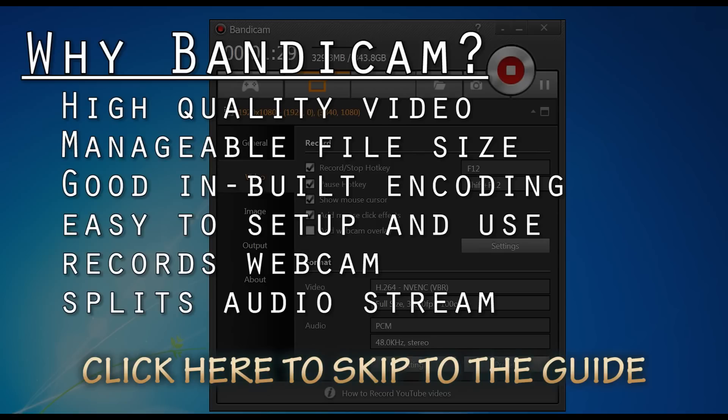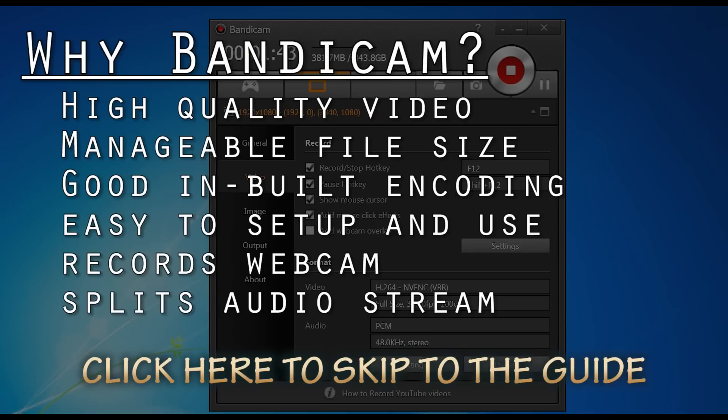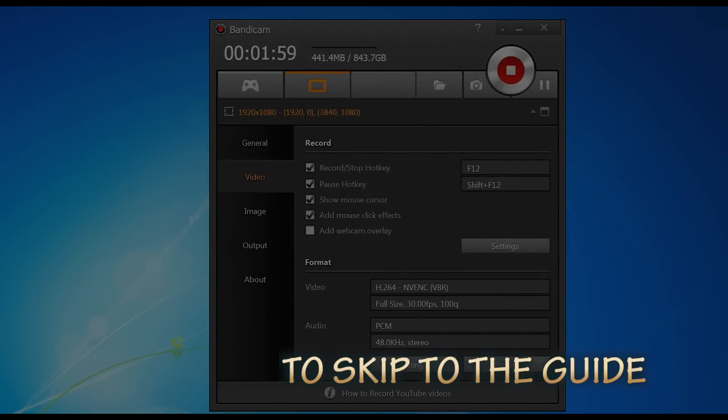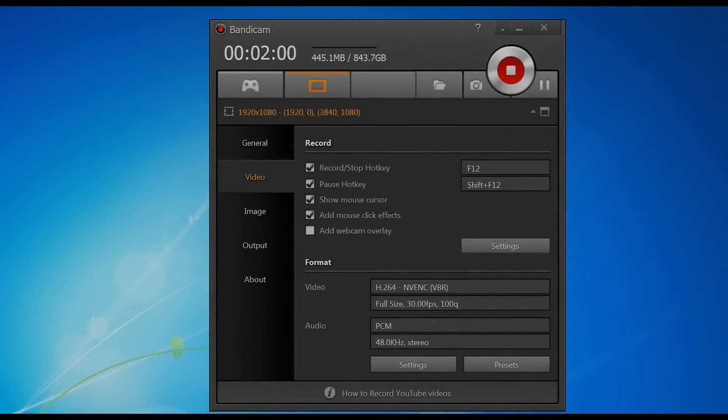Now the main thing is that Bandicam is not a free program. You can use a trial version, but it does have a watermark and only limits your footage to 10 minutes. But basically for $39, which is what it costs, it's definitely worth it. I'm sure some of the more resourceful of you out there will get it for free, but I highly recommend supporting Bandicam and purchasing the software from the website. I'll provide a link in the description. It's a really good software.